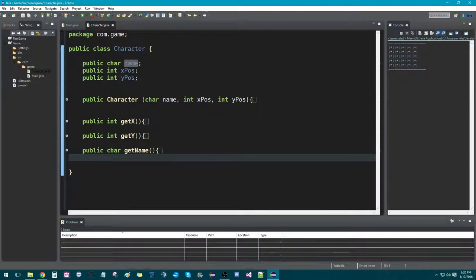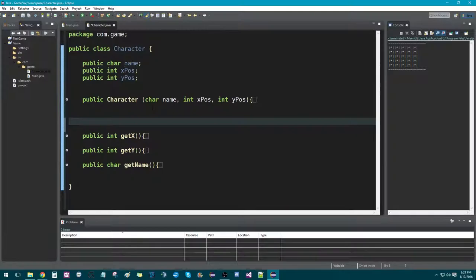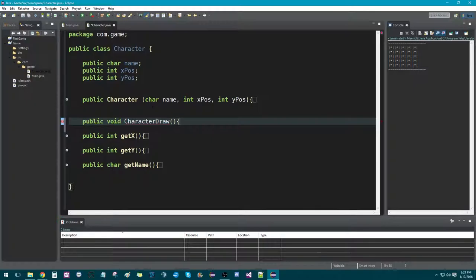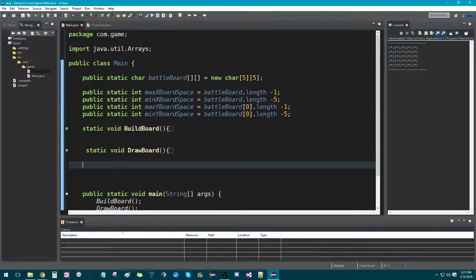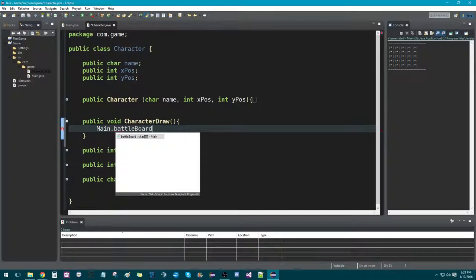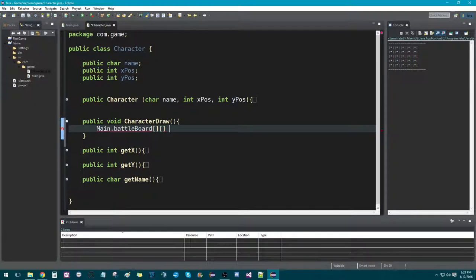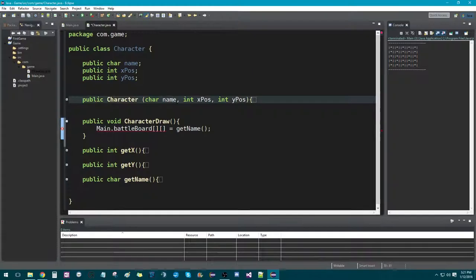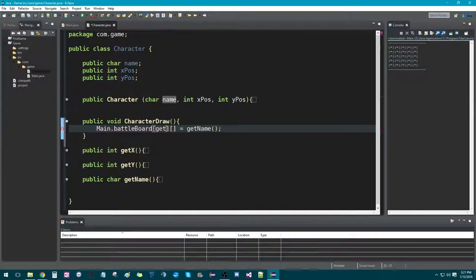Let's shrink these all down because we don't need to look at them right now. We're going to create a new method called characterDraw. It's going to be public void — we're not going to return any values. Inside here, we're going to access the battle board from the main class — and this is why we made it public. So we're going to say main.battleBoard, then assign the two positions, making it equal to getName. So whatever name we assign, it's going to pass into whatever position we have — xPosition and yPosition. So we say getX() and getY().